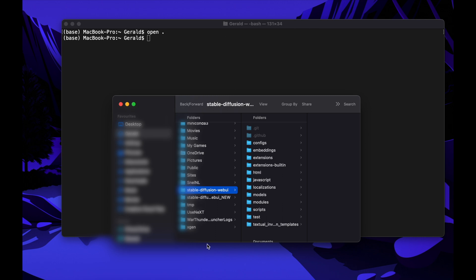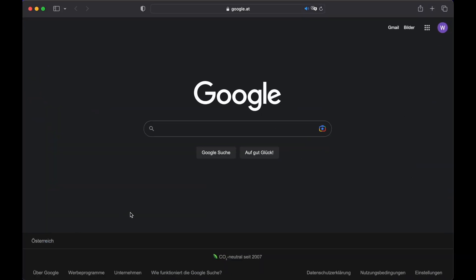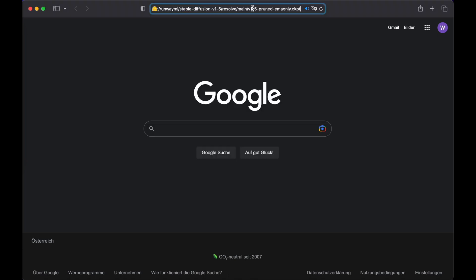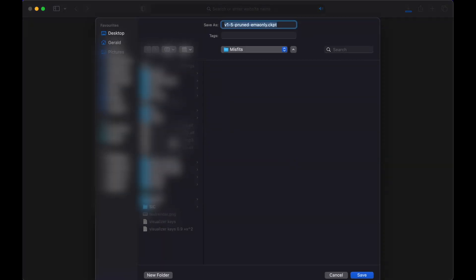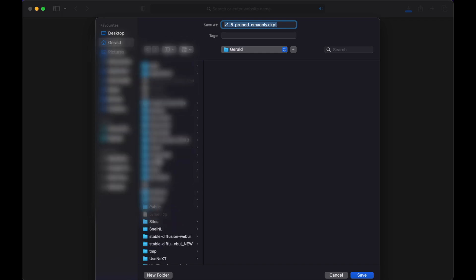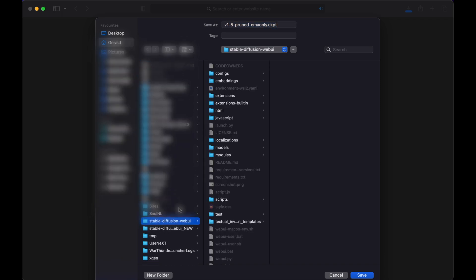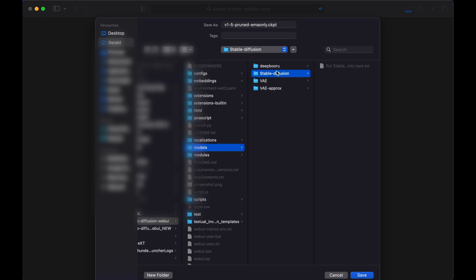Before we can run Stable Diffusion Automatic 1111 for the first time, we need to download a model. Just open a new browser window and paste the link down in Step 4 into the search bar. This will bring us to Hugging Face, where you can get lots of models for Stable Diffusion for free. When you hit Enter, the model will be downloaded. And you need to save it into your Stable Diffusion folder that just has been created. So Stable Diffusion Web UI into the folder Models Stable Diffusion. Just save it there. The file has a few gigs, so it will take some time until the download is finished.